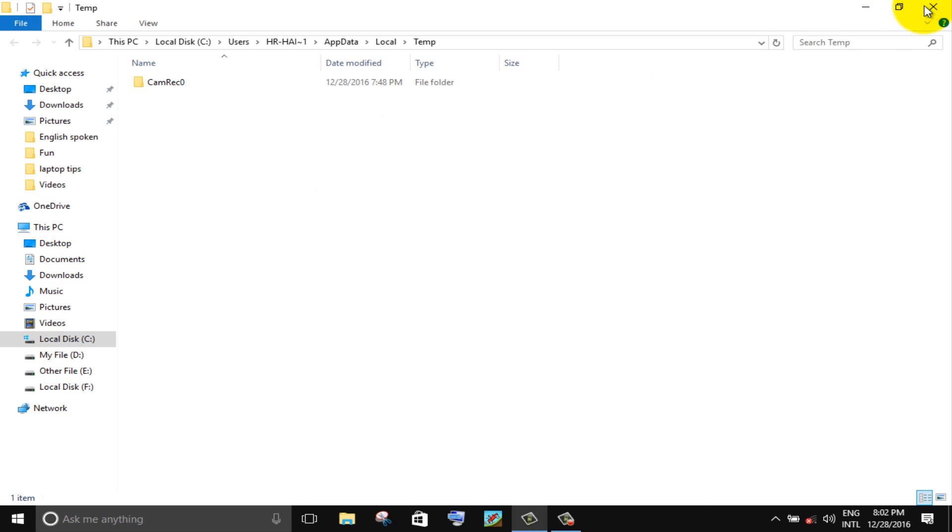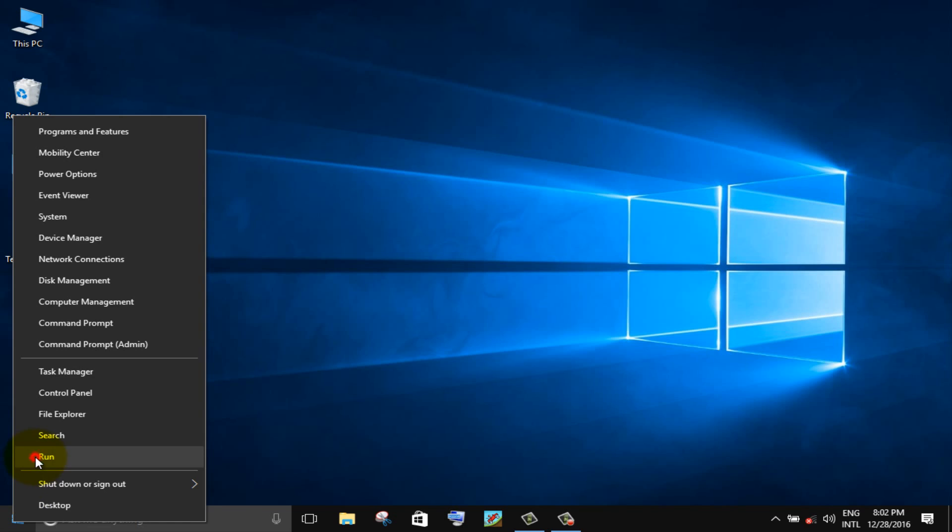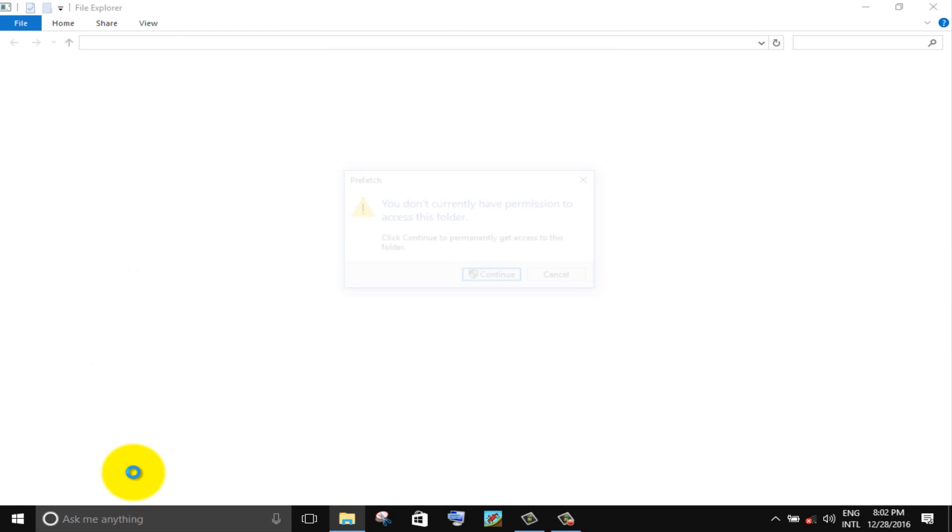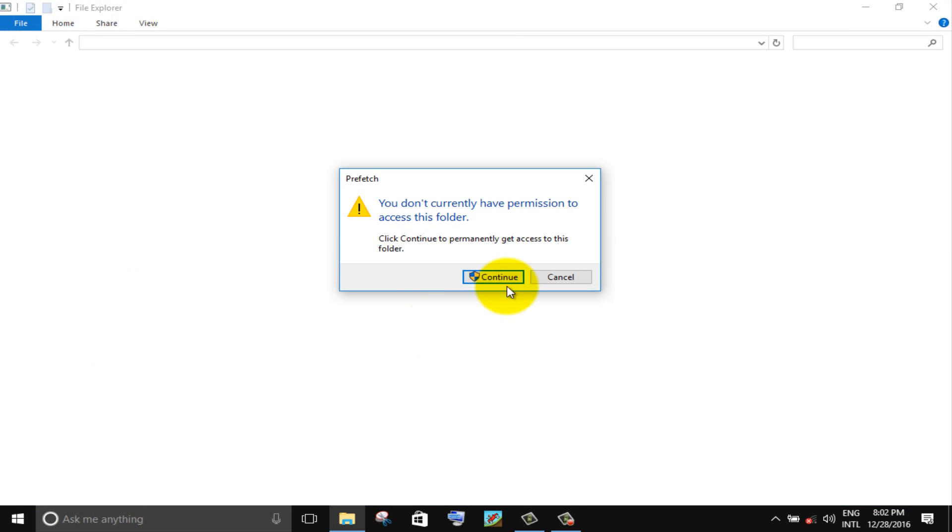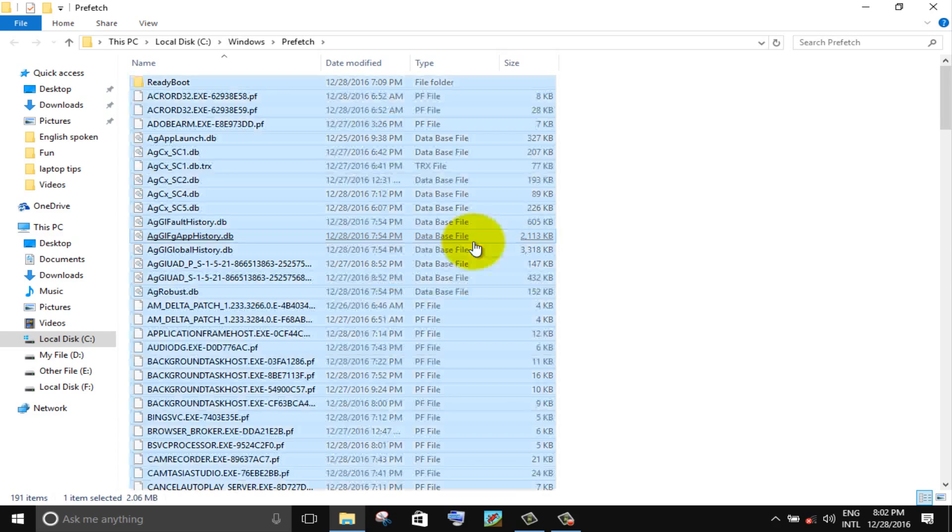Again right click on the windows icon, choose run option. Type prefetch and press enter. Select all files and delete.